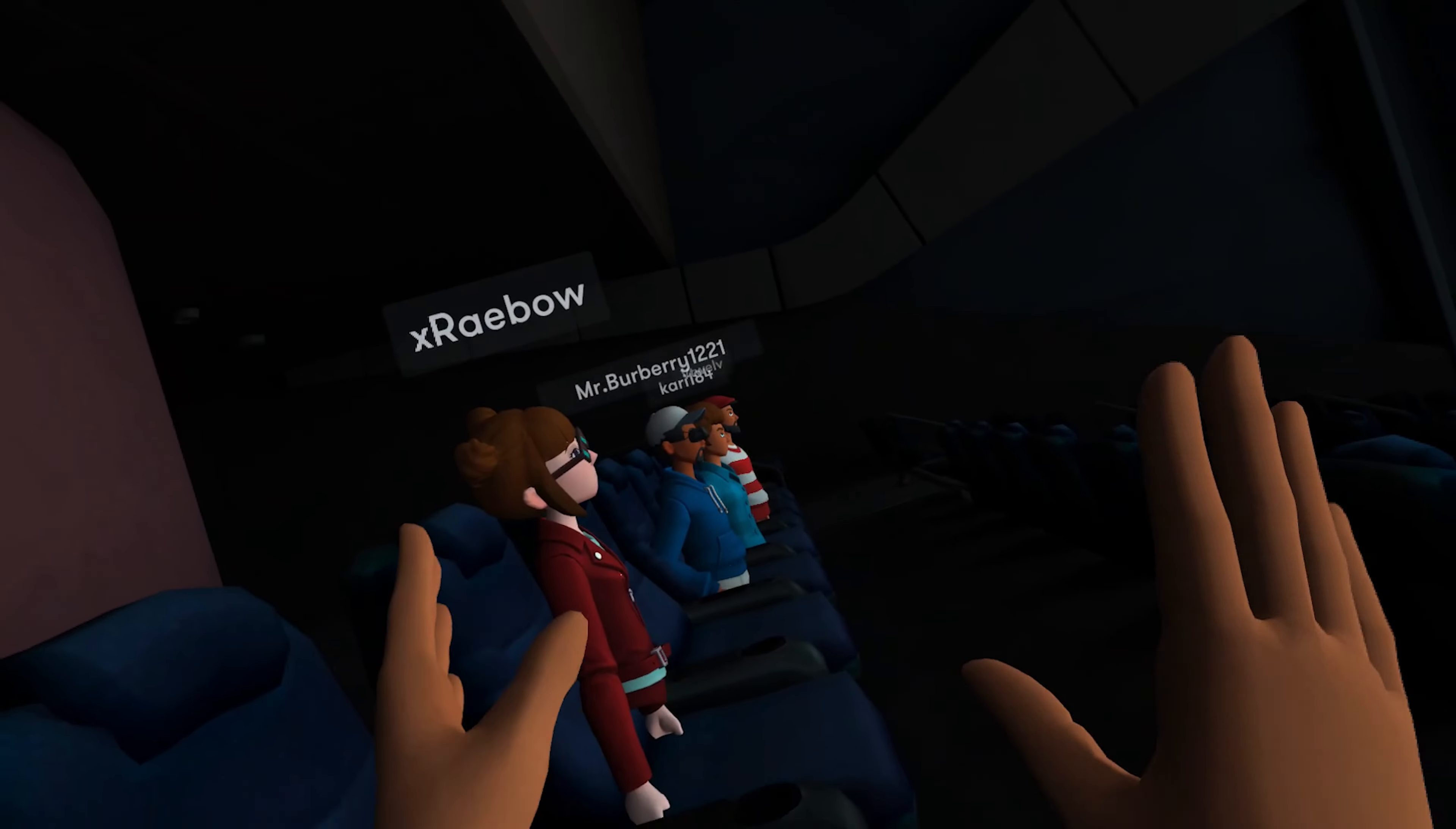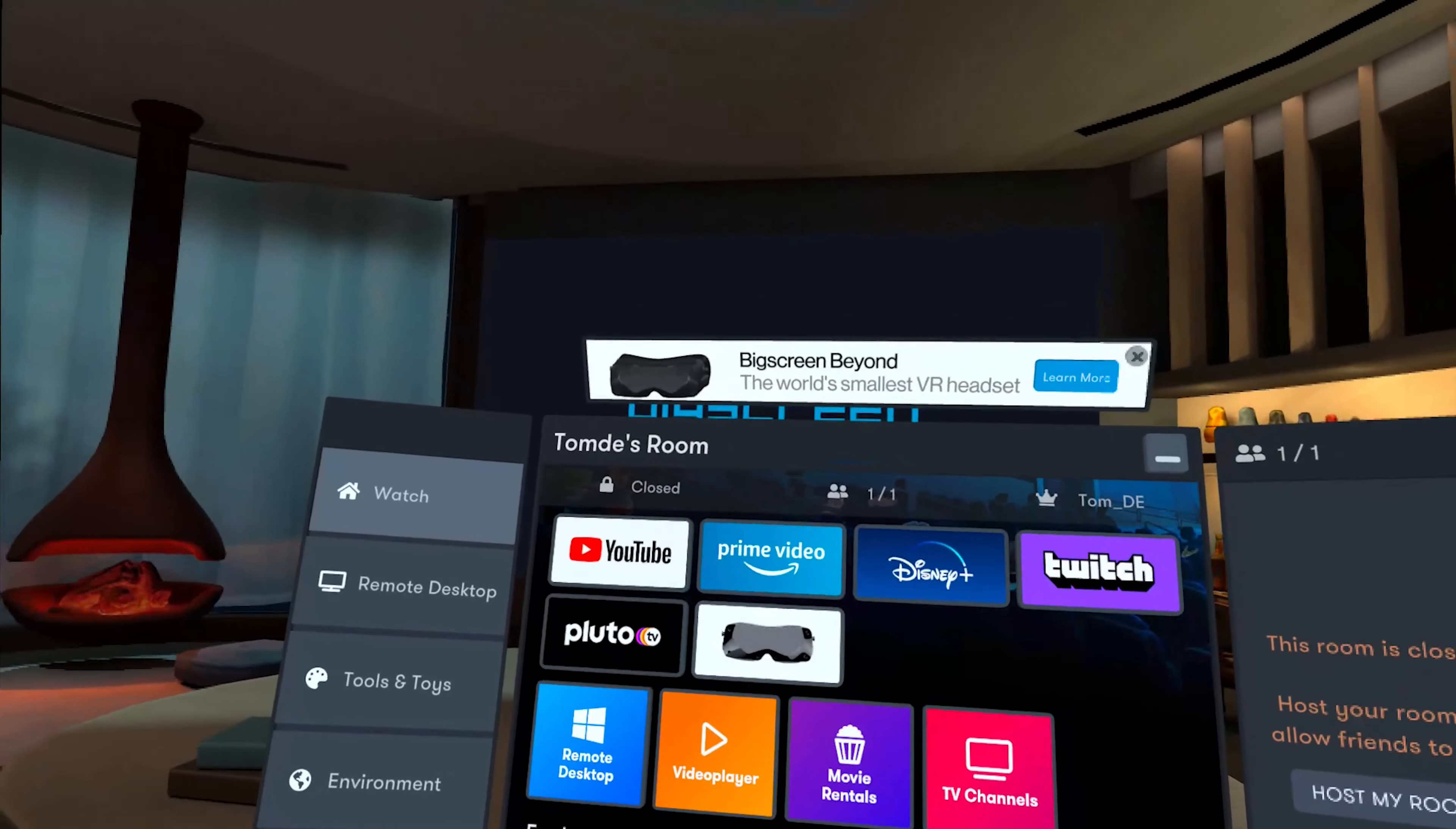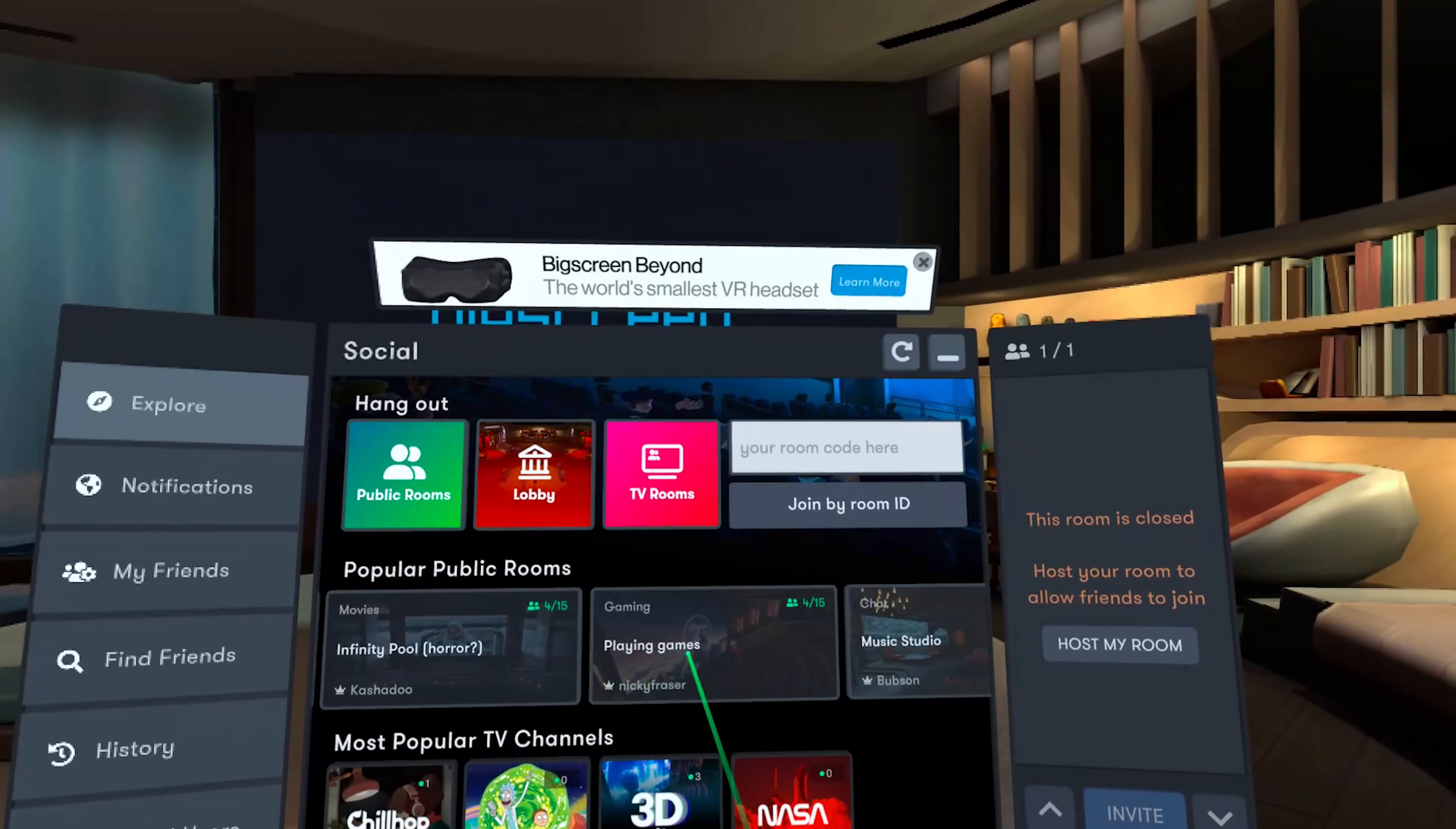My personal favorite app is Big Screen. Here you can sit in a huge cinema, not just alone but with your friends or people from all over the world. There are different rooms where you can watch films. You can even buy films or stream them from your PC and watch them with your friends, even though they are thousands of kilometers away. That's so cool.